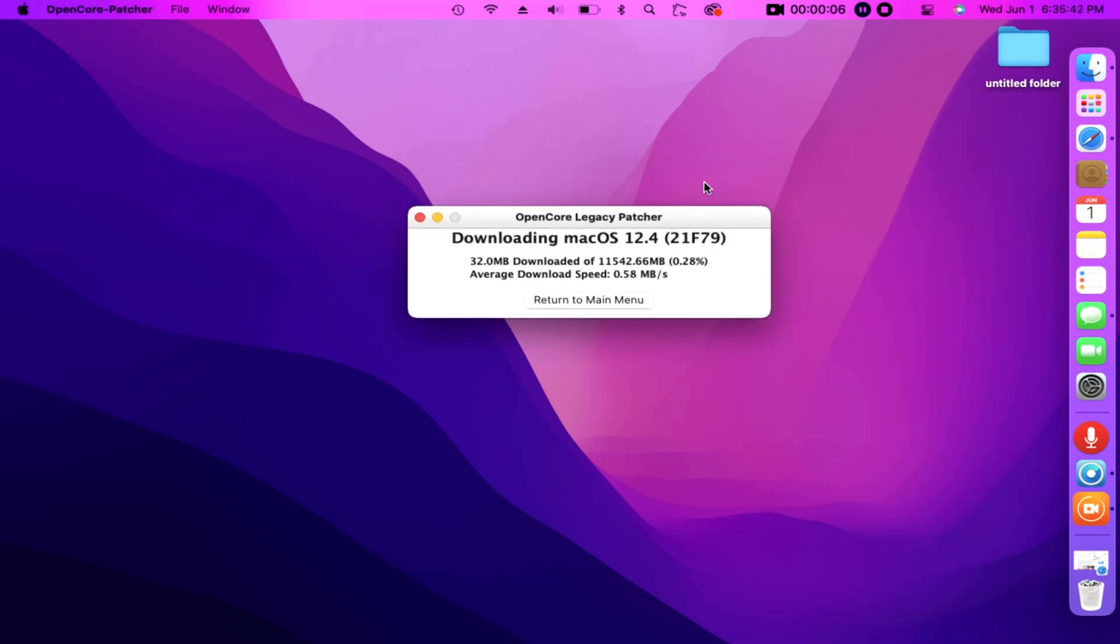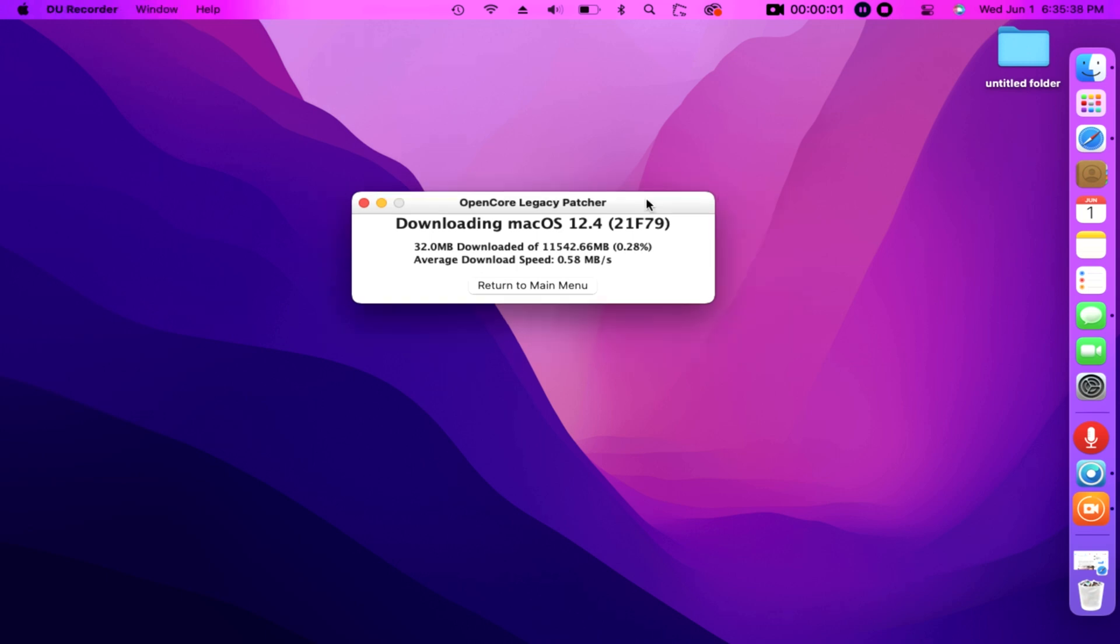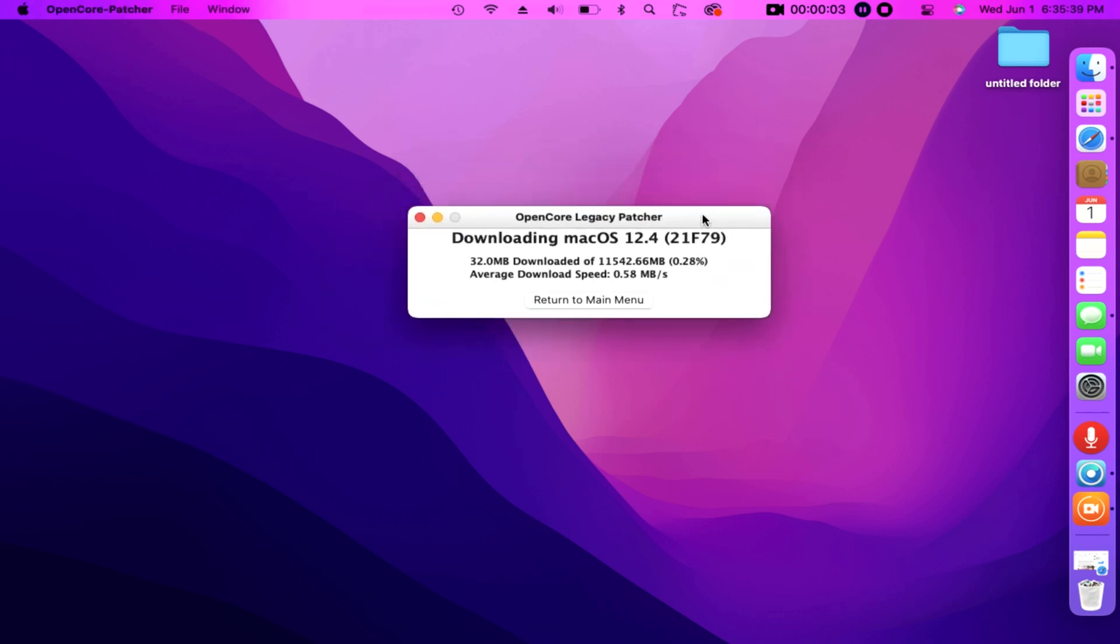Creating the installer with OpenCore Legacy Patcher, our new GUI includes a download menu for macOS installers. So to start off, you'll want to grab our app. We'll be using the standard OpenCore Patcher GUI.